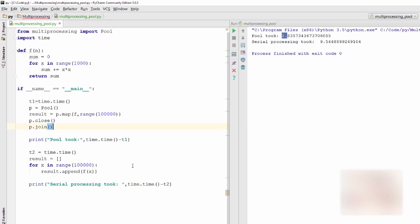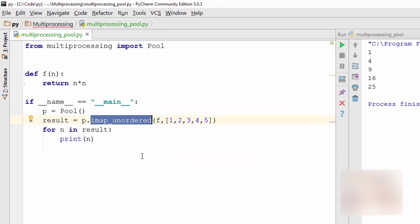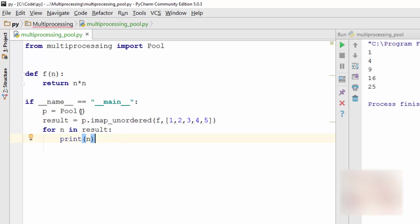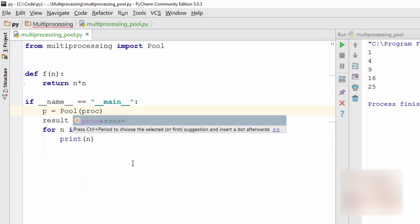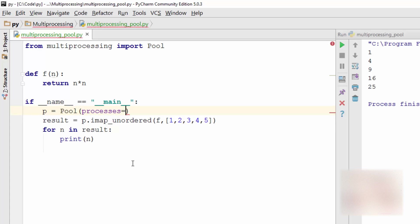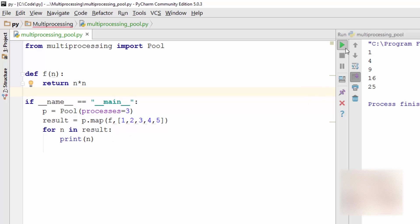Next thing we want to talk about is pool has an argument called processes. So processes, if you just say processes equal to let's say three, if you do that it's going to create only three processes at the same time. So again for the output you don't see any result, but internally at a time it will create only three processes.